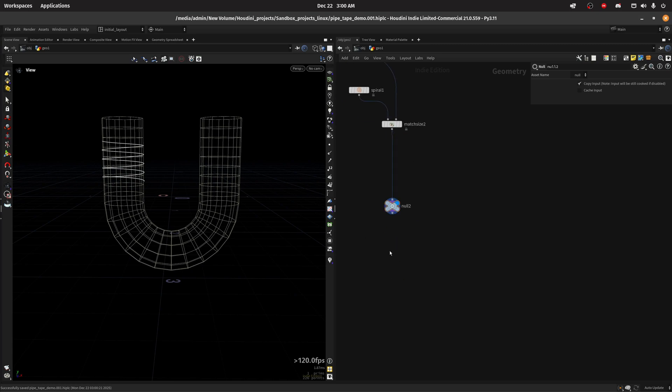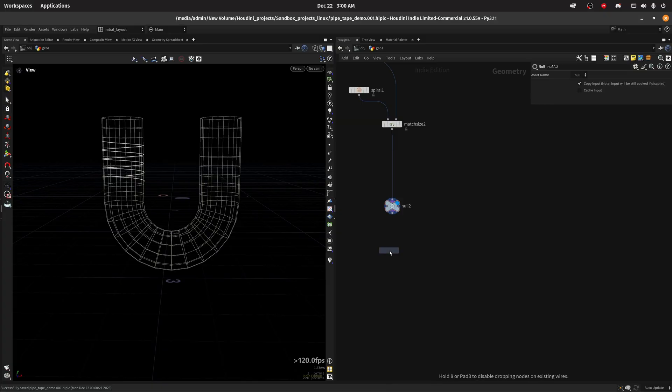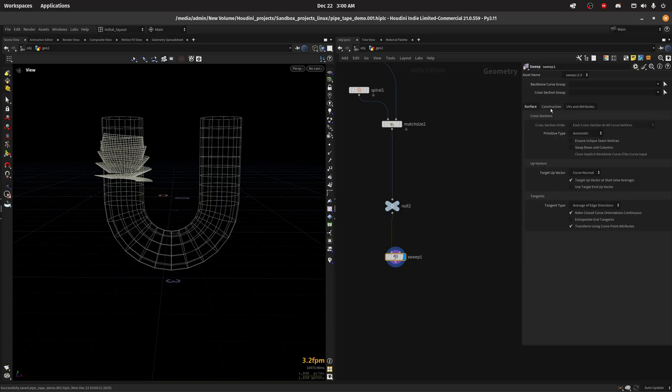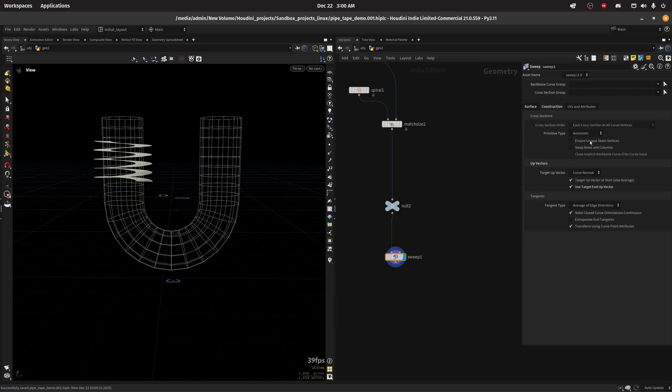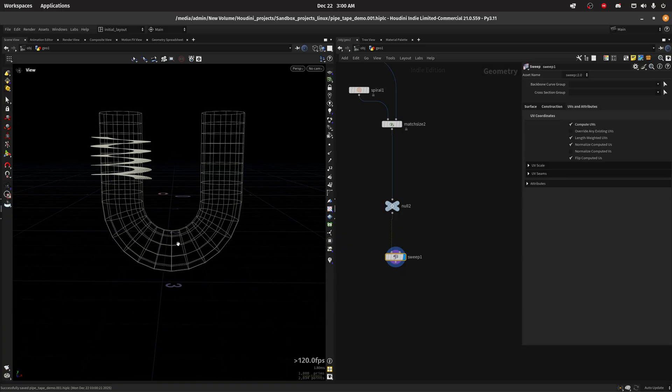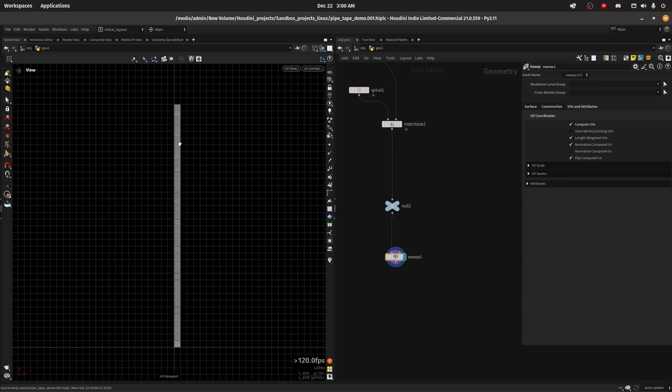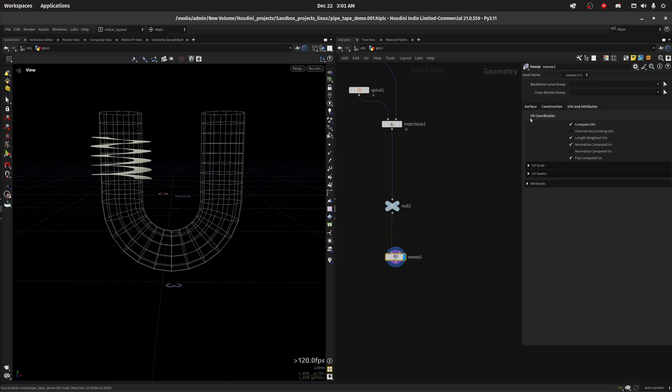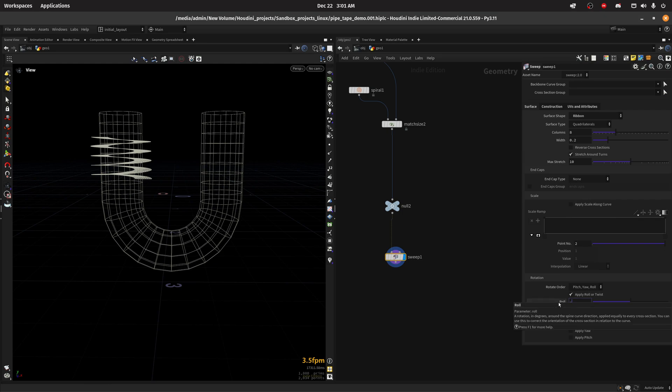I'm gonna do a sweep, set this to ribbon. We need to use the same end up vector. I also want to compute UVs. Then in the surface we're just gonna roll it, so we're gonna roll it by minus 90.